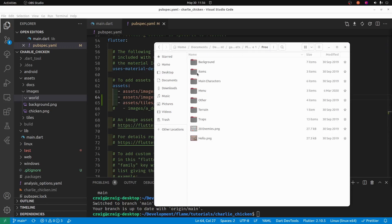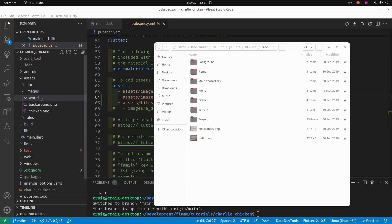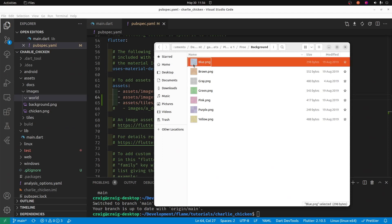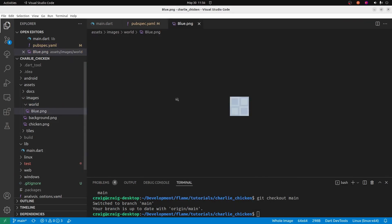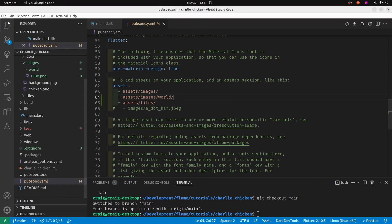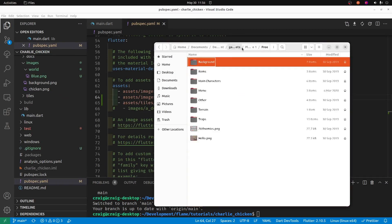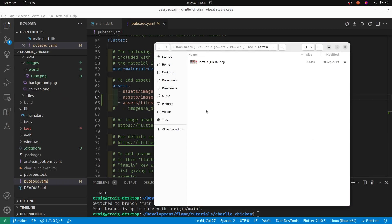Now, let's copy the assets from the folder that you extracted in your asset library directly into the assets folder of your Flutter Flame project. Let's first go into background, and I'm going to select this blue dot png tile. I'm going to drop it into the images/world folder of the project. Remember that we've already put this into the pubspec.yaml, so once we restart the game, it should be able to find these assets.